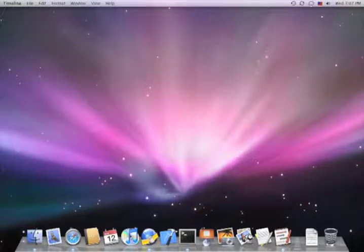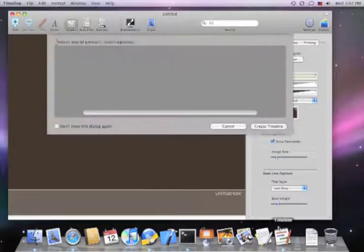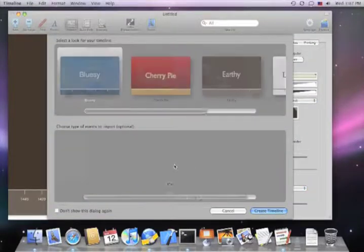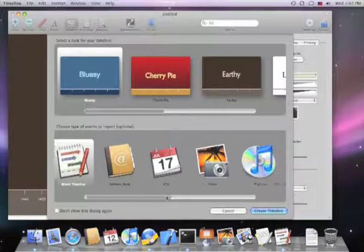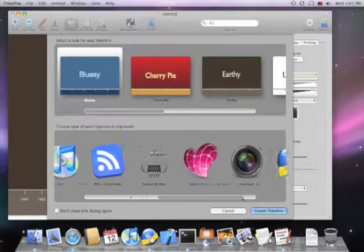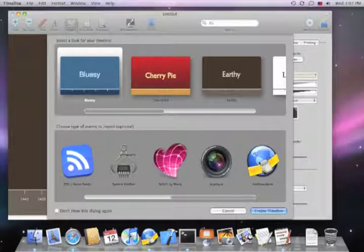Hello, this is Adam. We just released the seventh update to BDOCS Timeline 2, and I'd like to show you the new NetNewsWire importer that we've added.